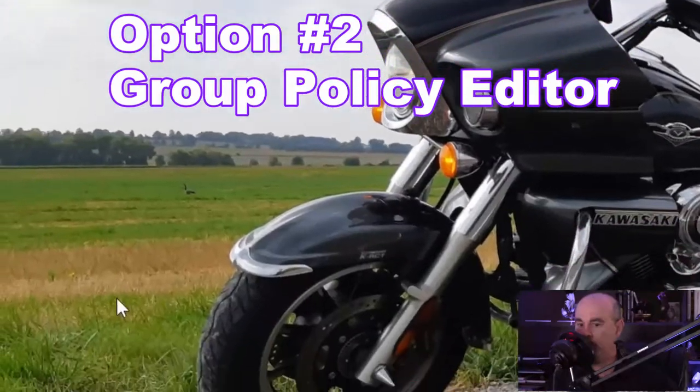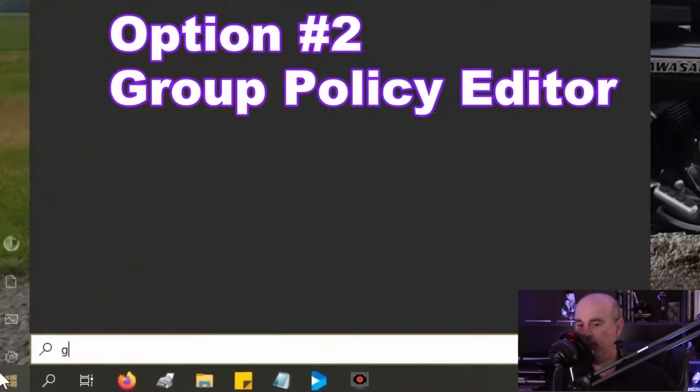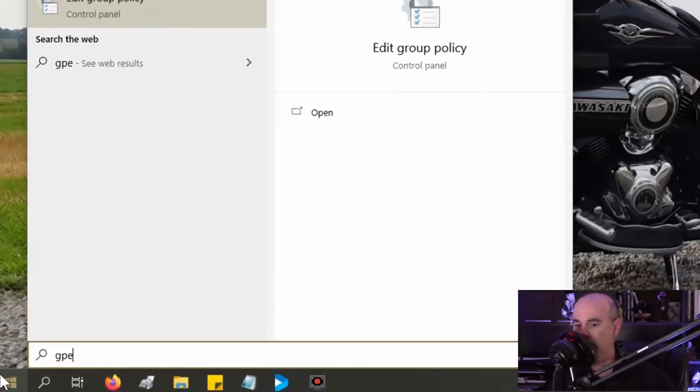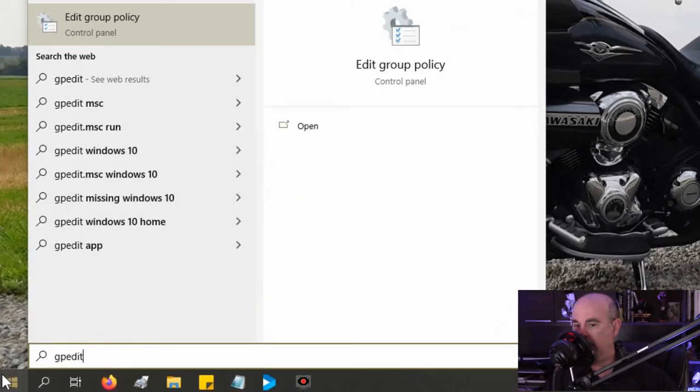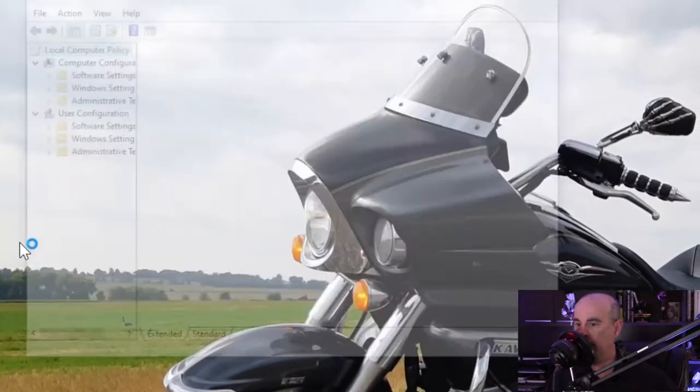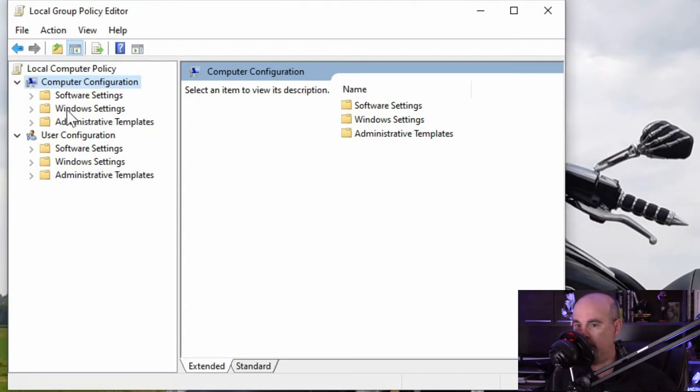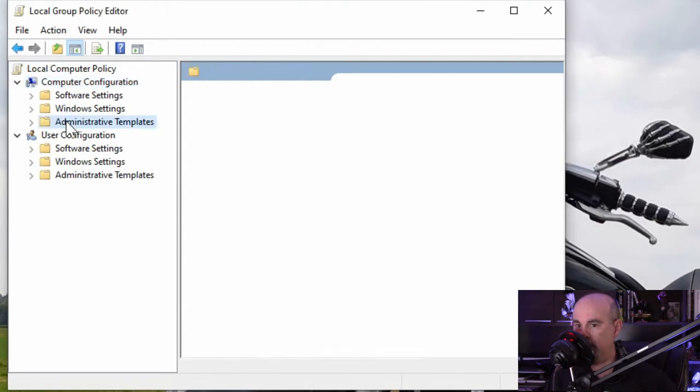The second place is in the group policy editor. Through the start button you can type in gpedit and you should see a group policy editor. In here you'll see computer configuration and administrative templates. We want to drill down.